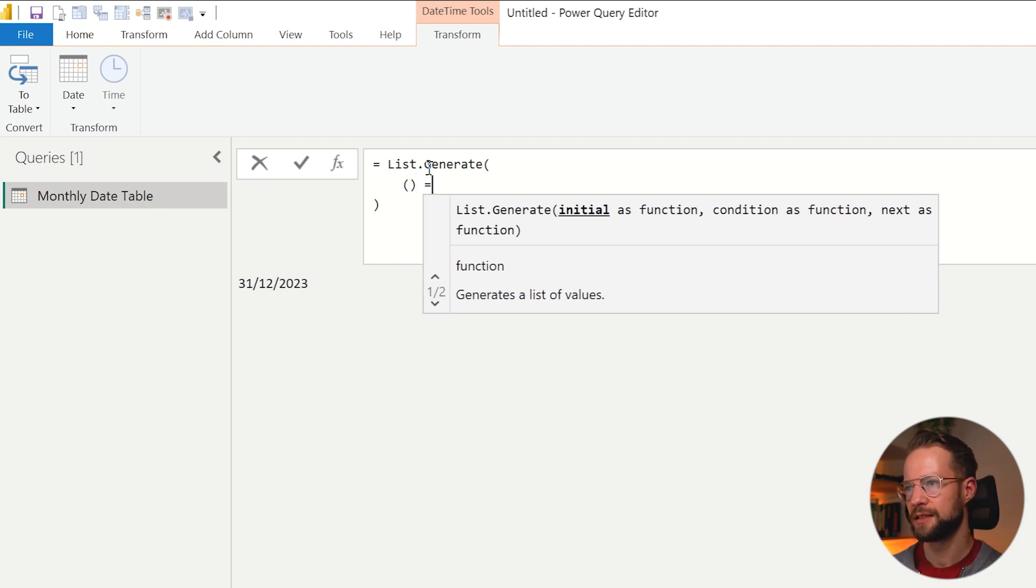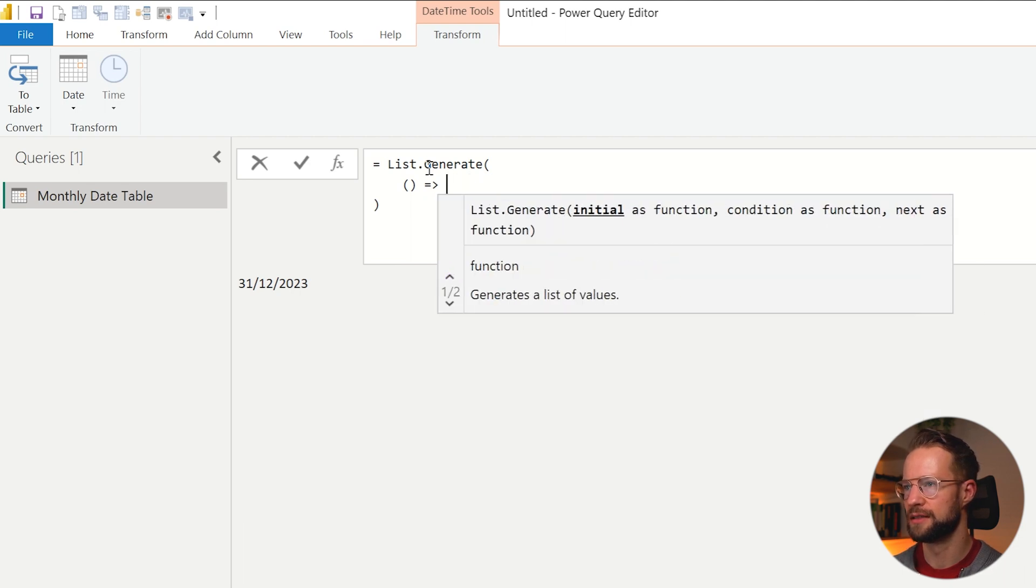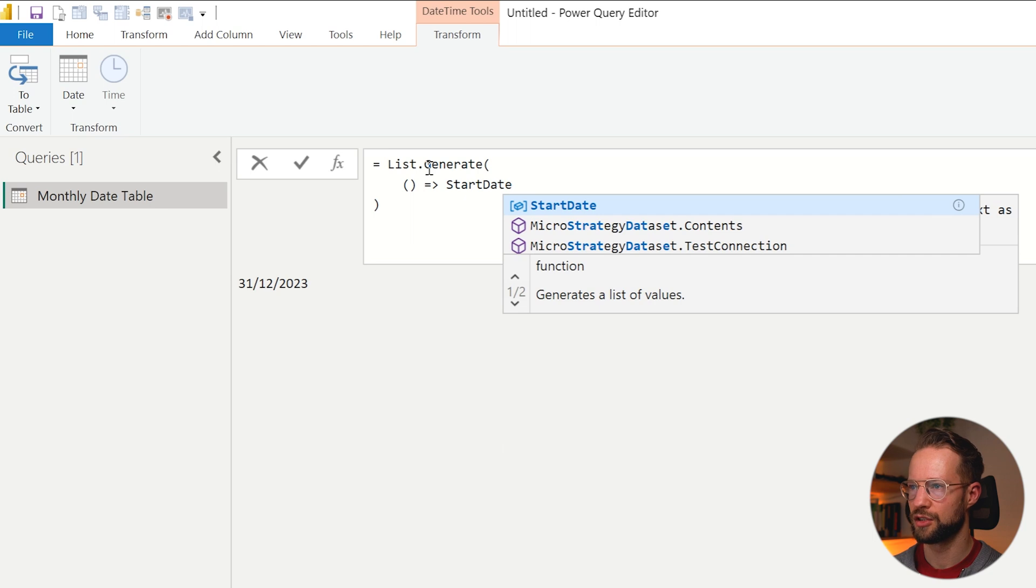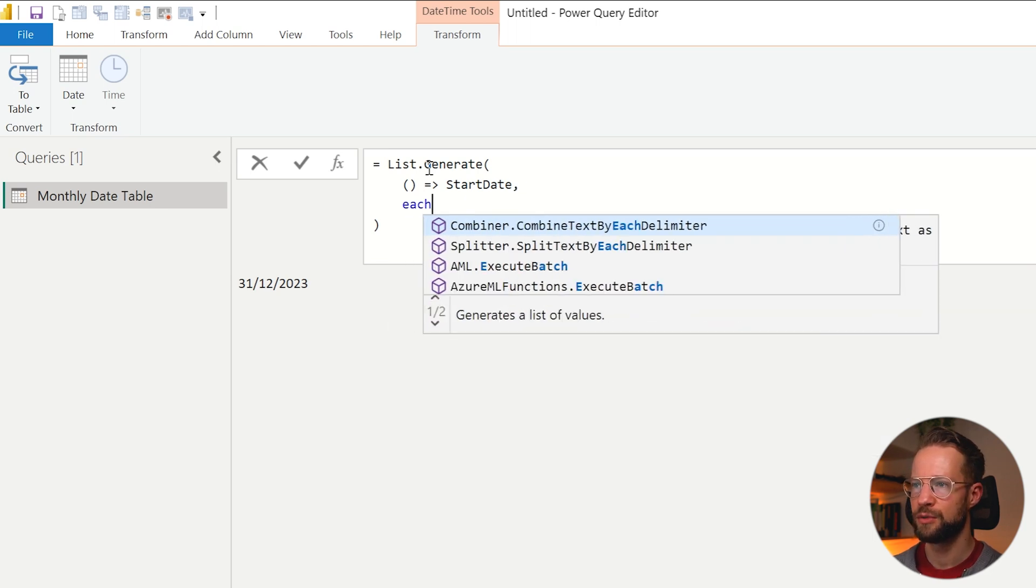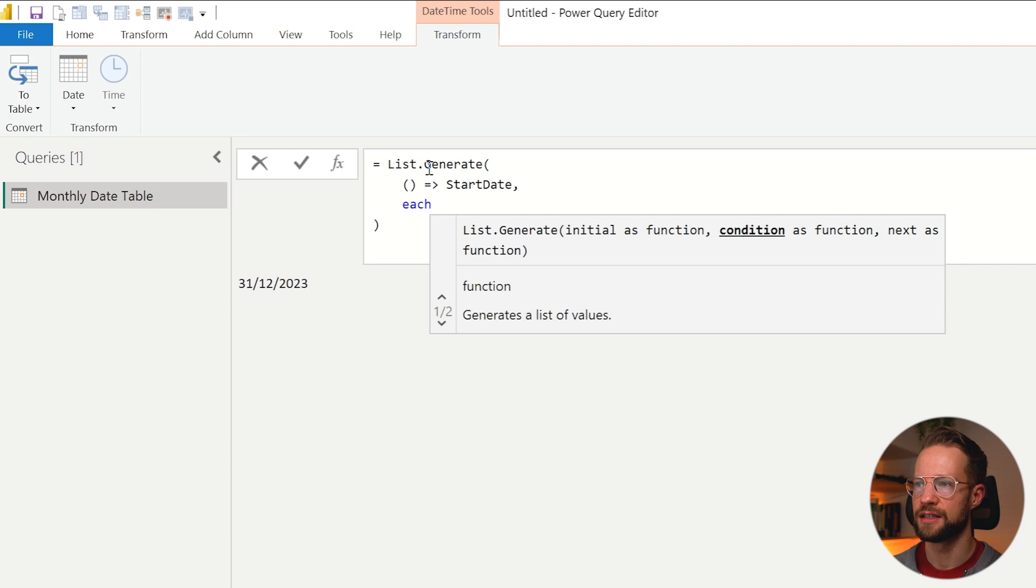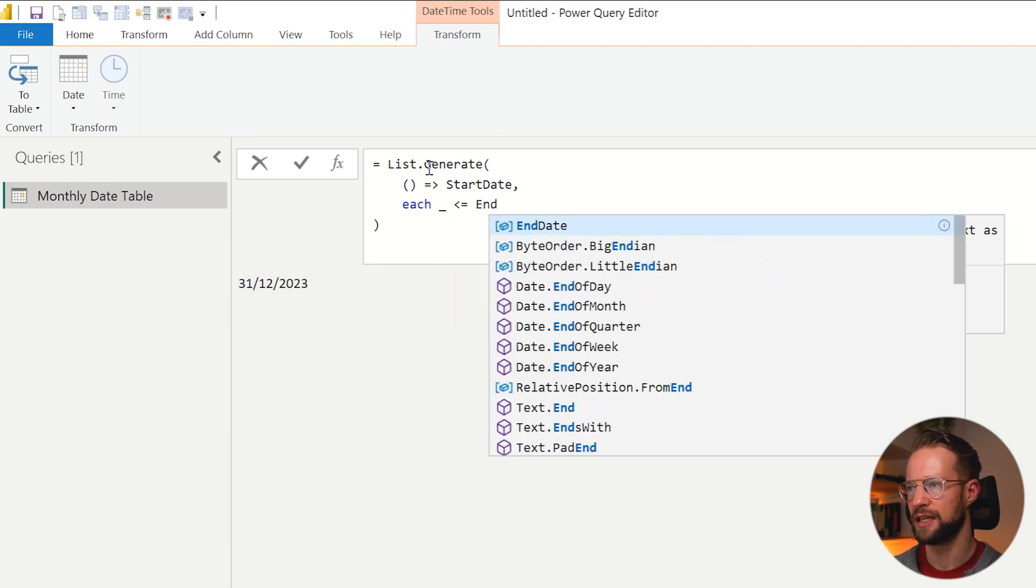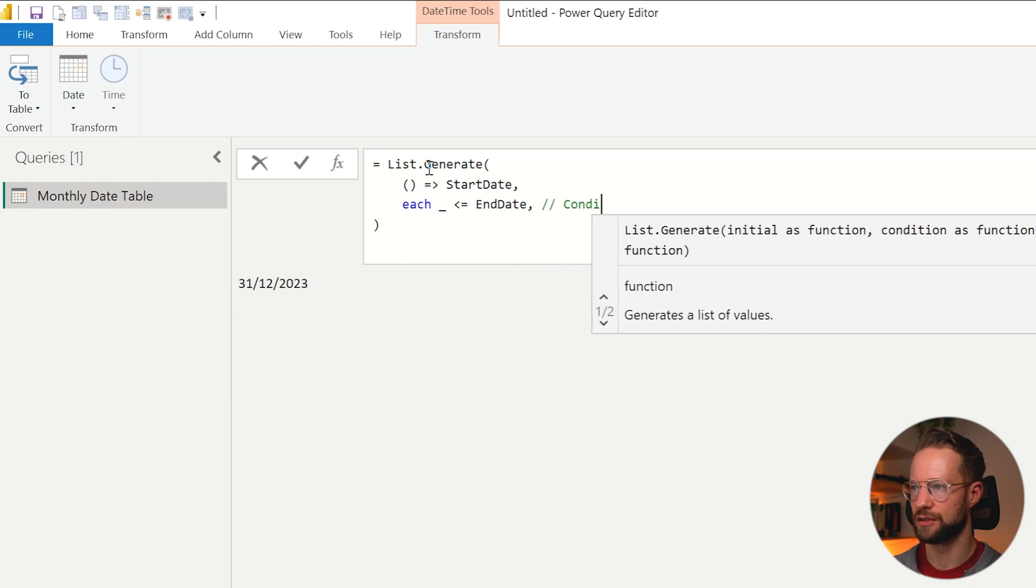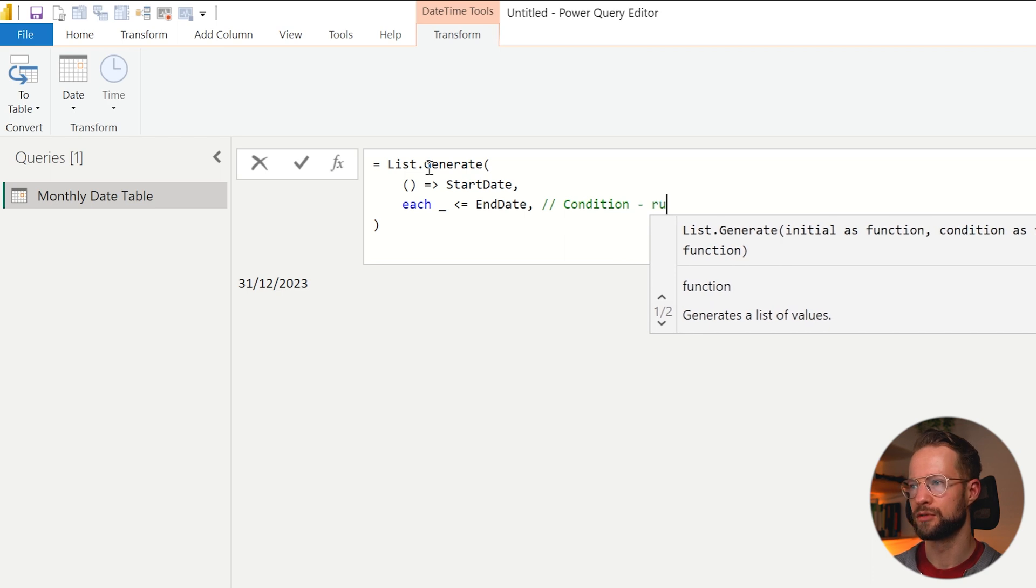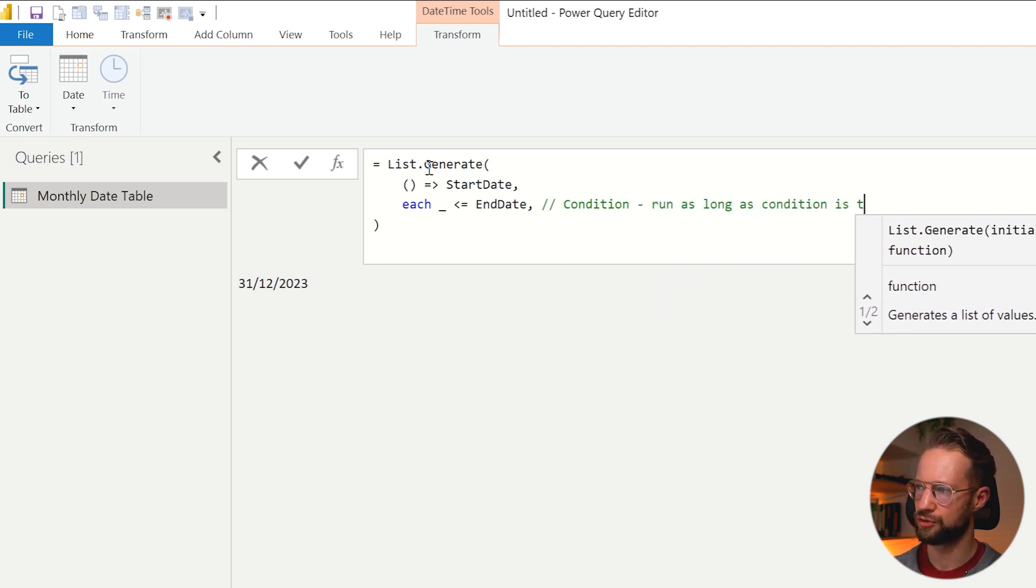And in each step it's going to provide a certain action to get to that next step. So let's say we're starting out with the start date. So our starting value is the start date, then we're going to create a list for as long as this start date is smaller or equal to the end date.